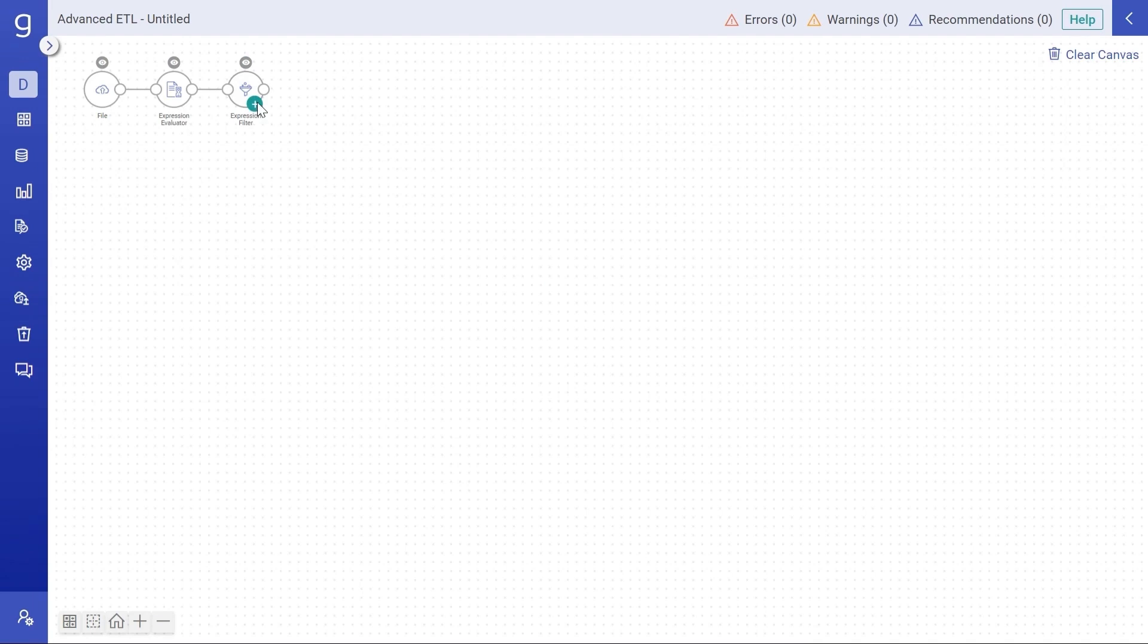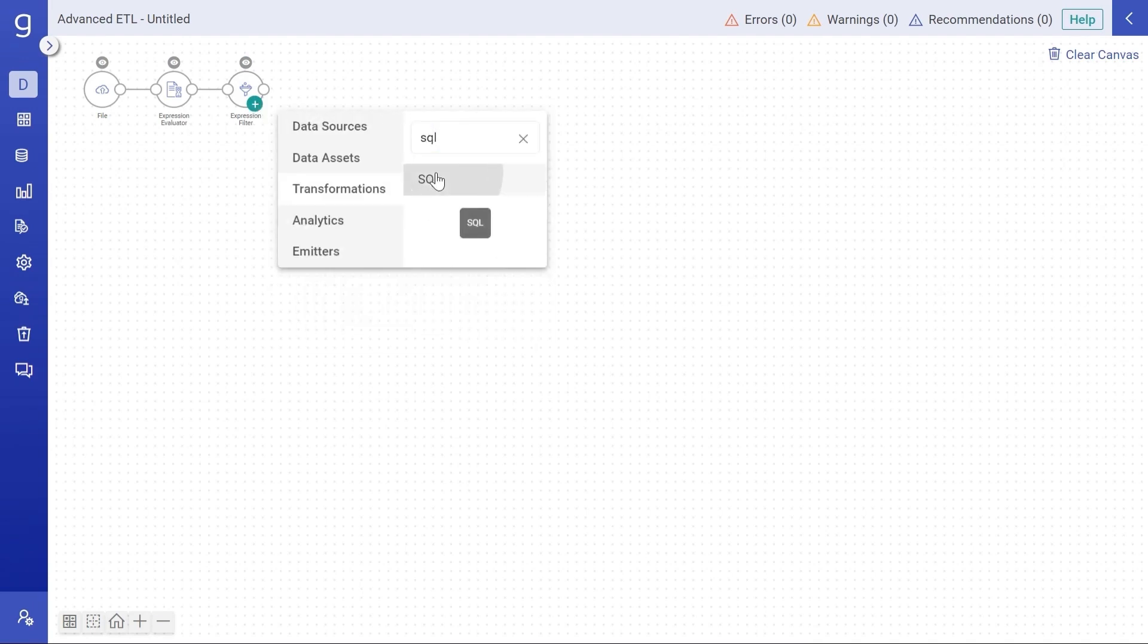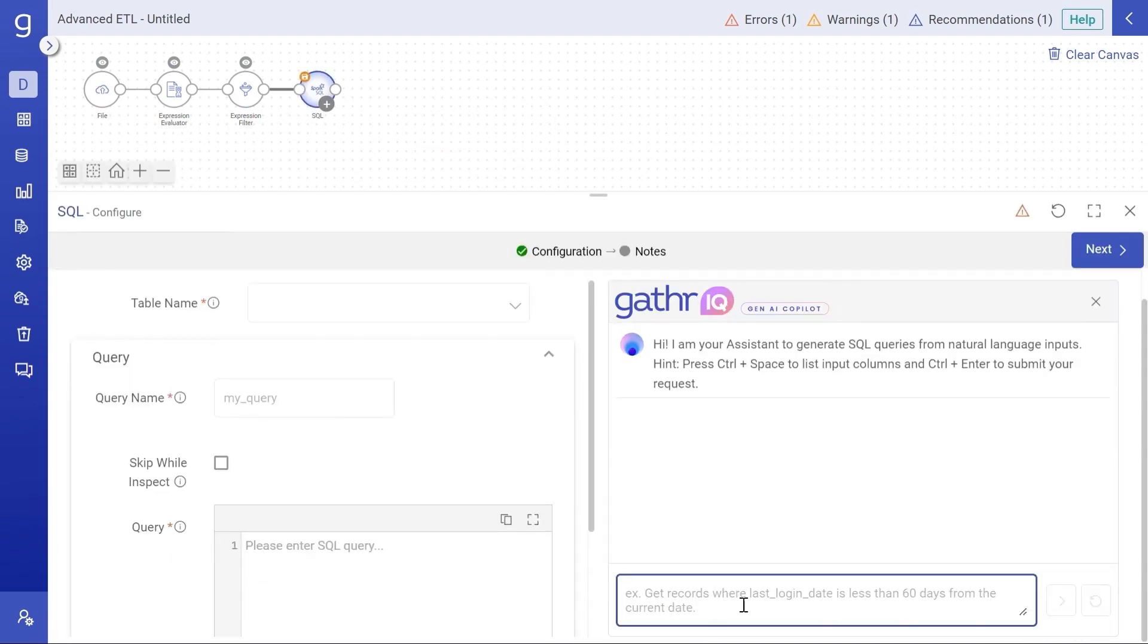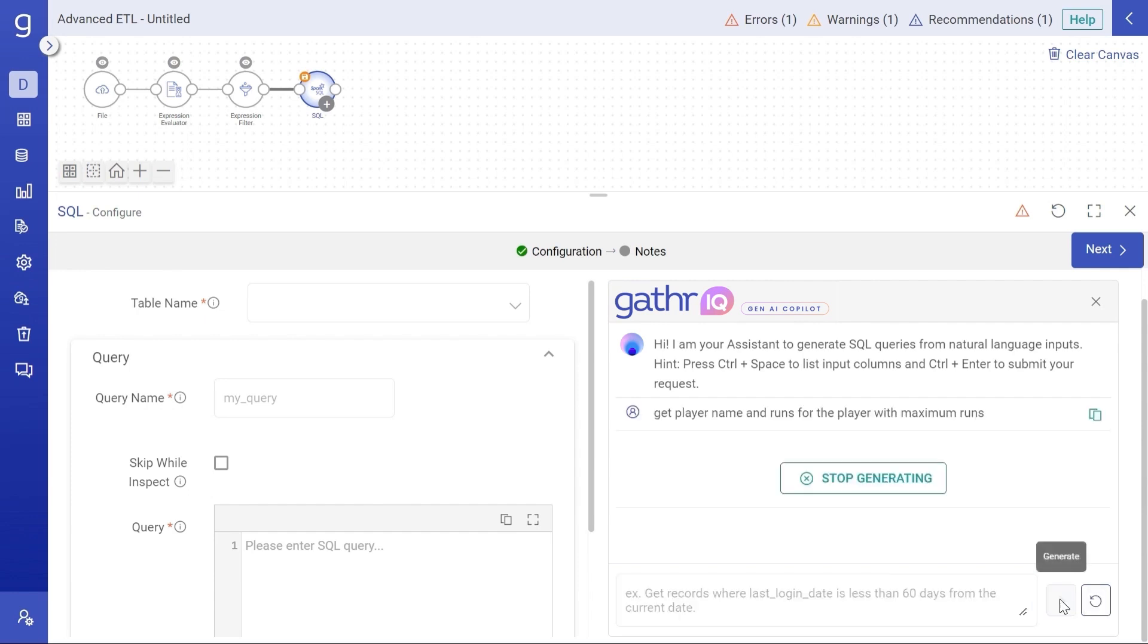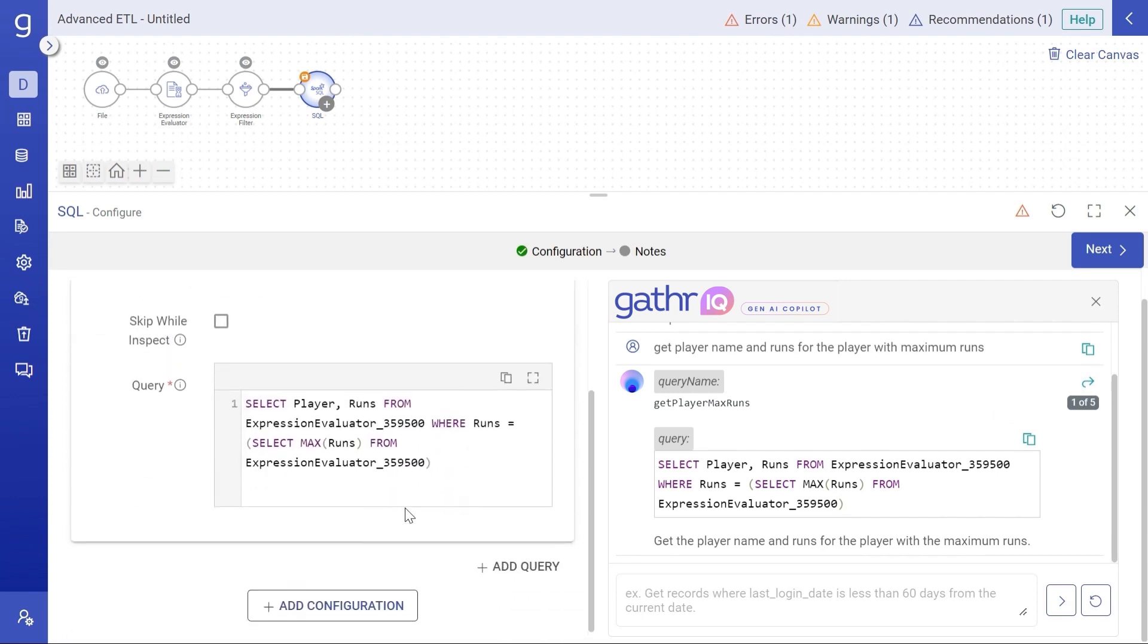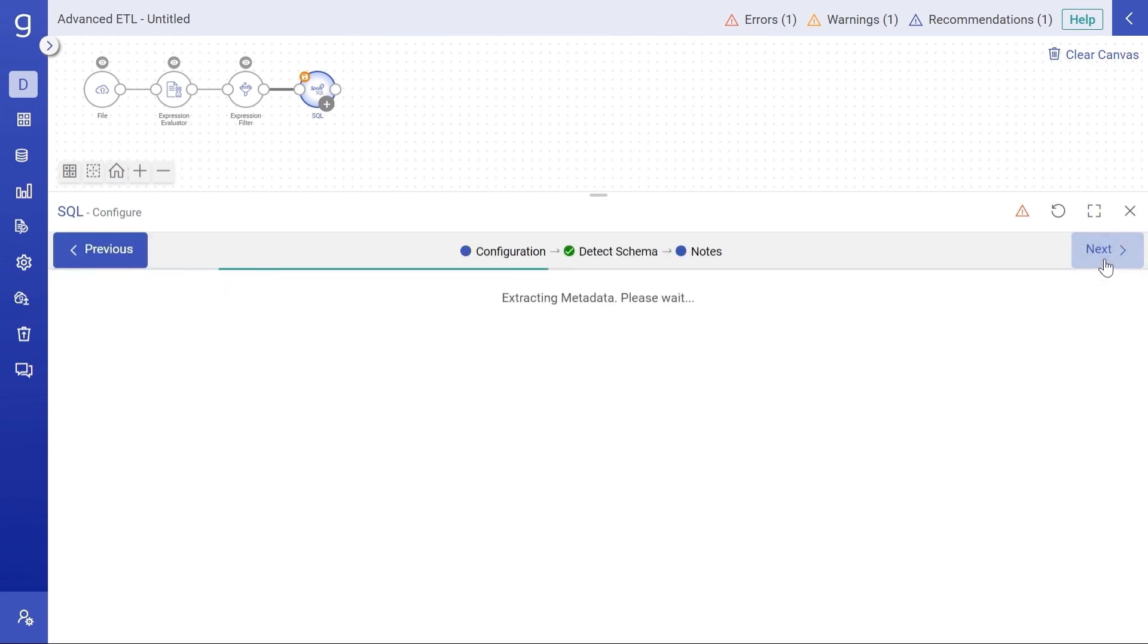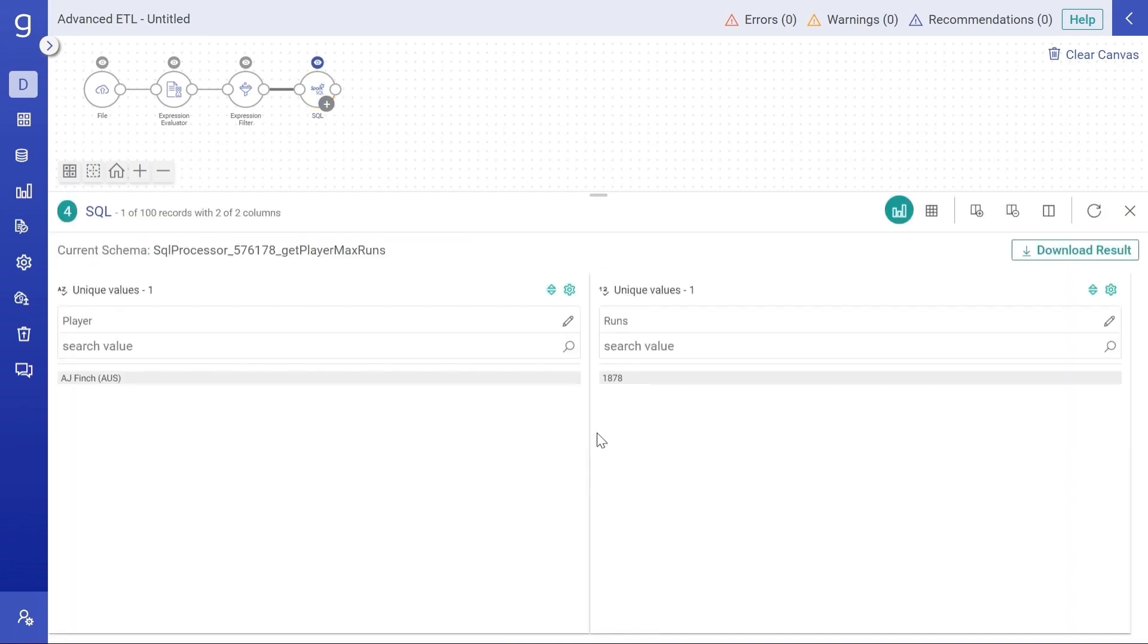So these were the expressions. But how can we generate SQL queries? Let's pull SQL operator to understand that. We want to get player name and runs for the player with maximum runs. So here we've got the query along with the explanation. Let's use it. Here is the query. So in the output we can see that we got the desired result.